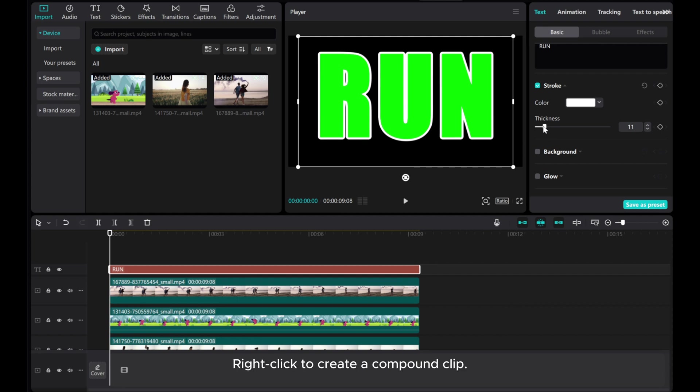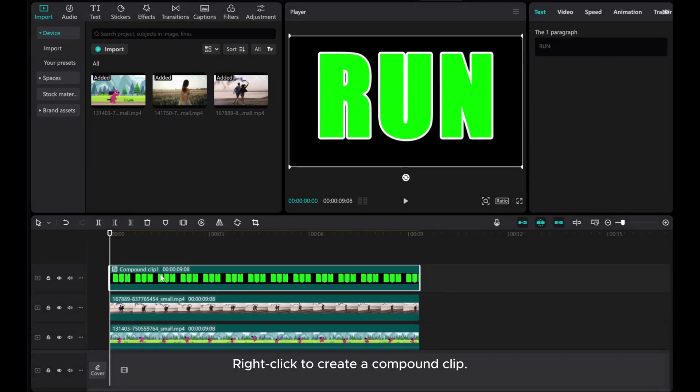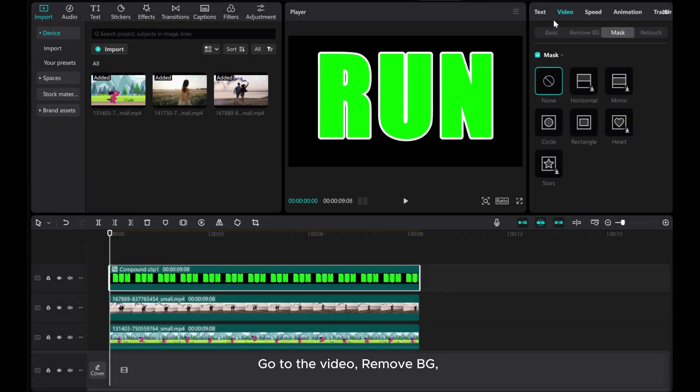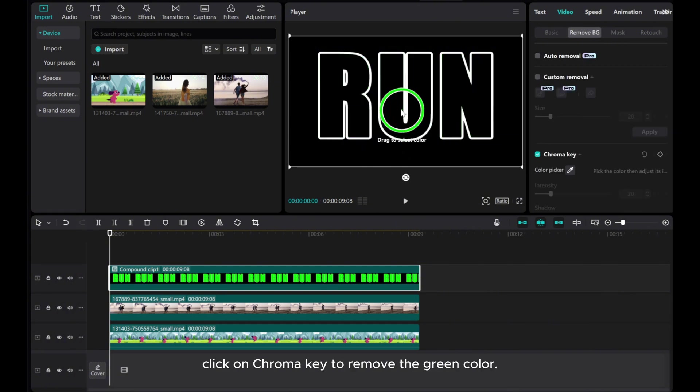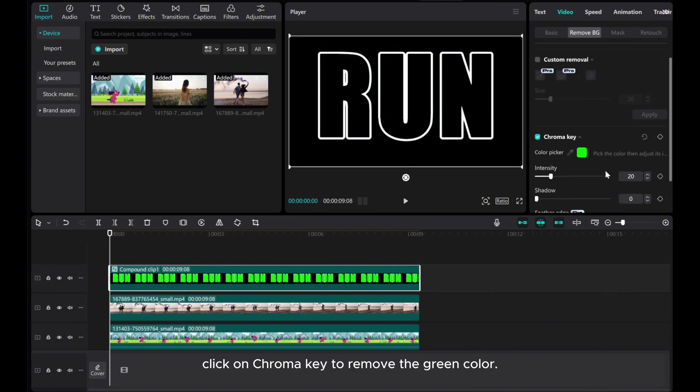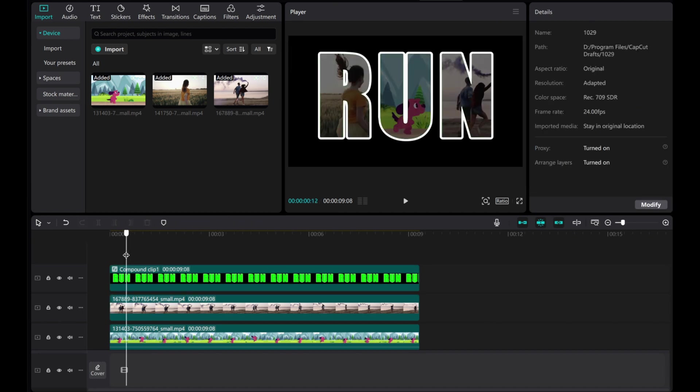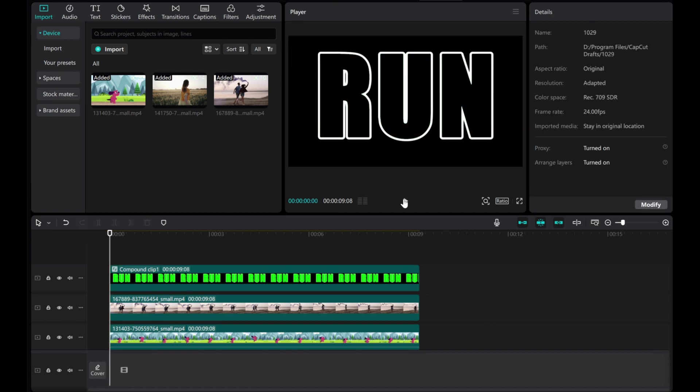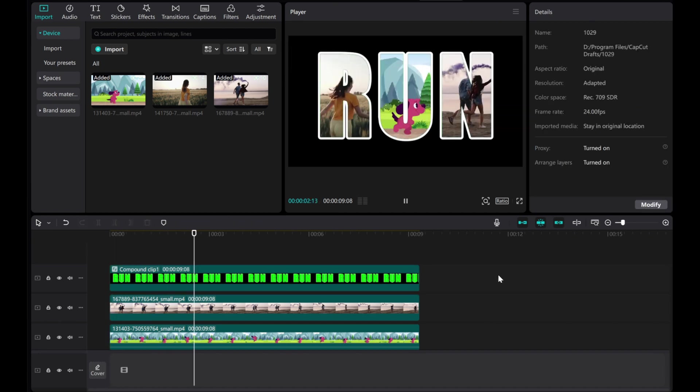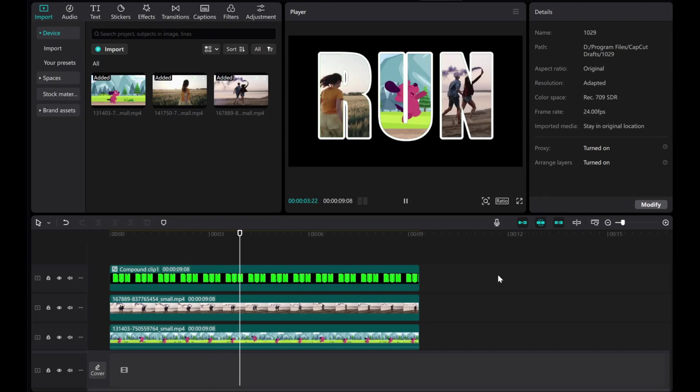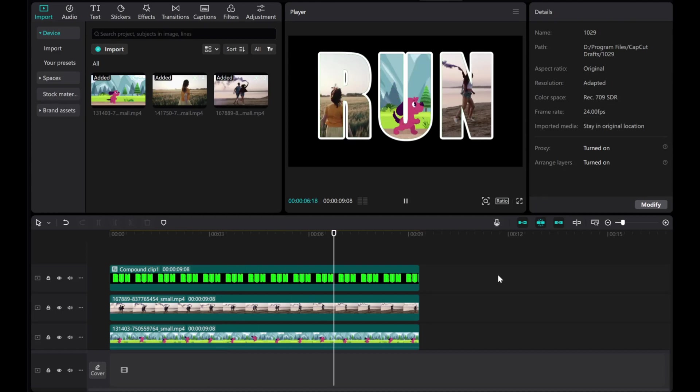Right-click to create a compound clip. Go to the video Remove BG and click on chroma key to remove the green color. And there you have it. I hope this video tutorial was helpful to you. Thank you for watching.